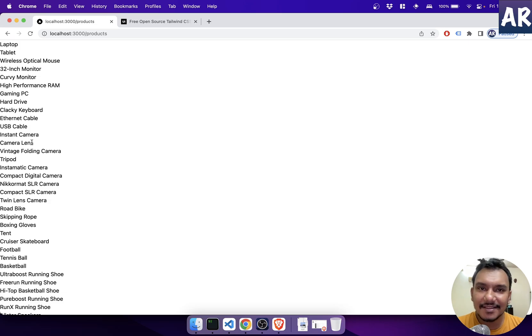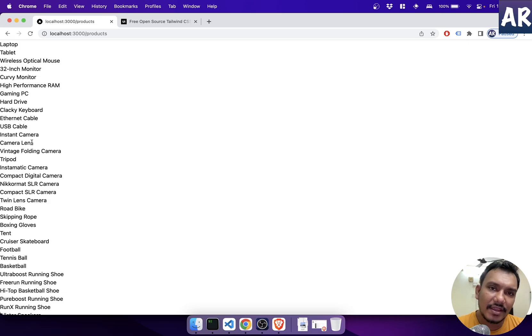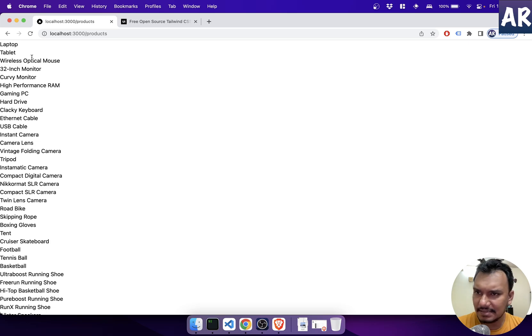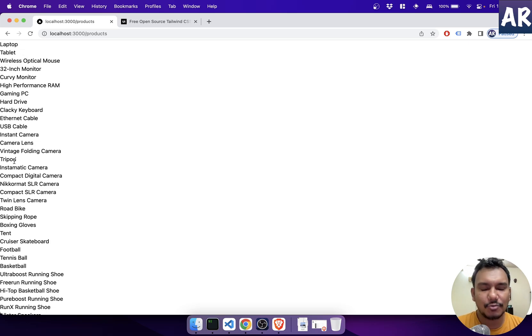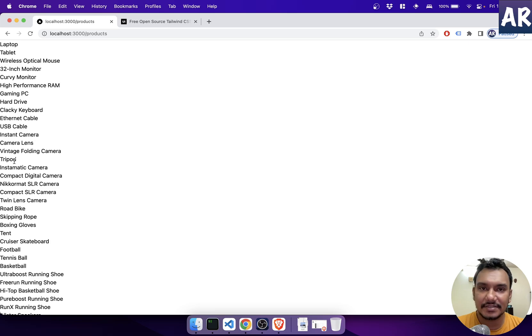Hey, what's up guys? Today in this video we're going to see how we can get this very ugly looking listing page of our products into something which is interesting.